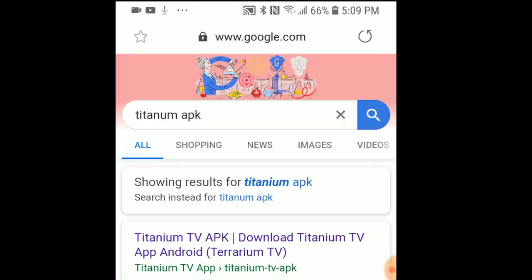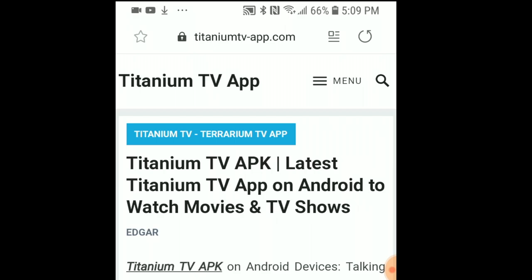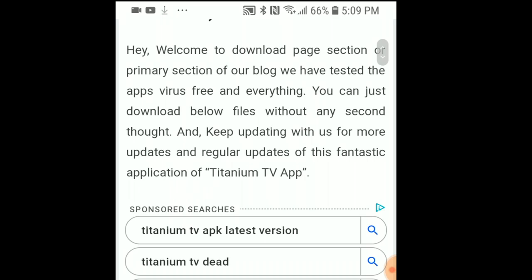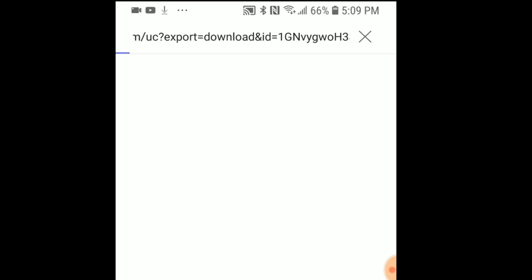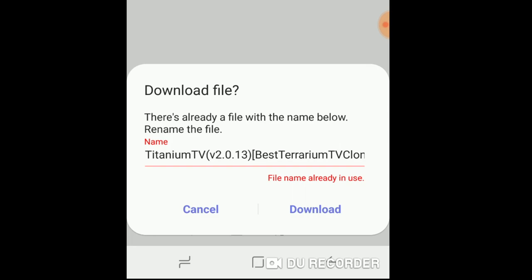I'm not going to be talking about how to download it — it's really easy. Just do a quick Google search for Titanium APK, click on a link, and it'll lead you to the latest version. From there you'll find different sources, and if one doesn't work you can always try the other. If you want to download the app, just go online and figure out how to download Titanium TV. Once you've downloaded and installed it, go ahead and open it up.